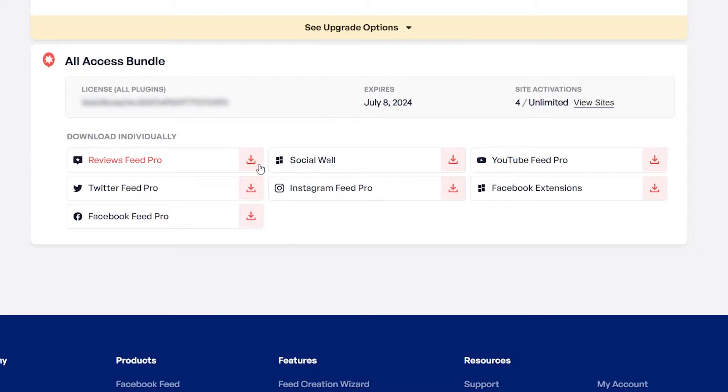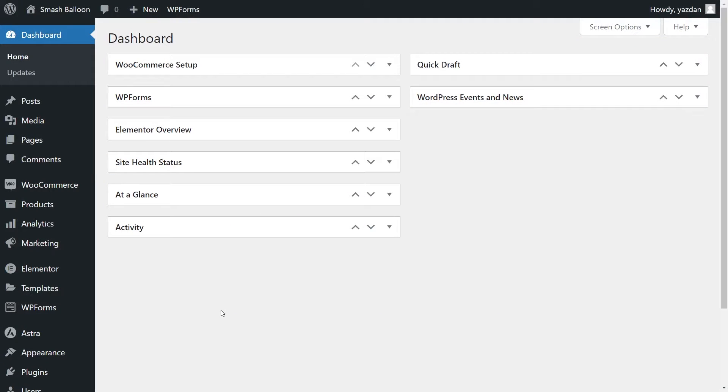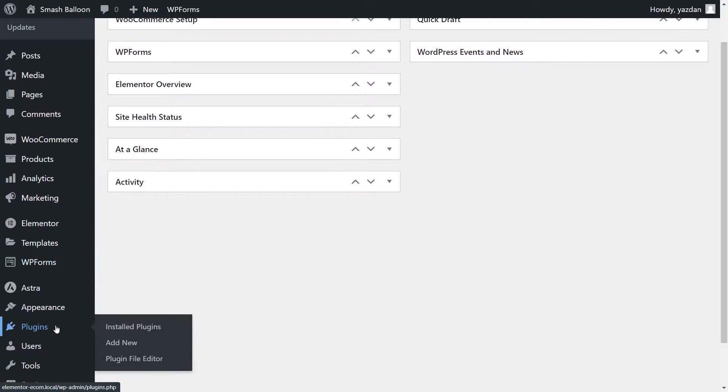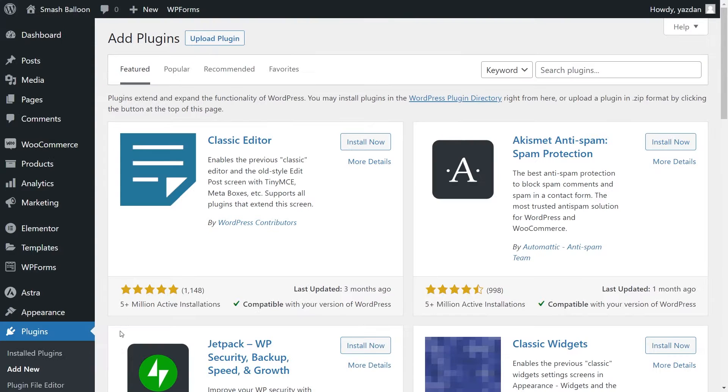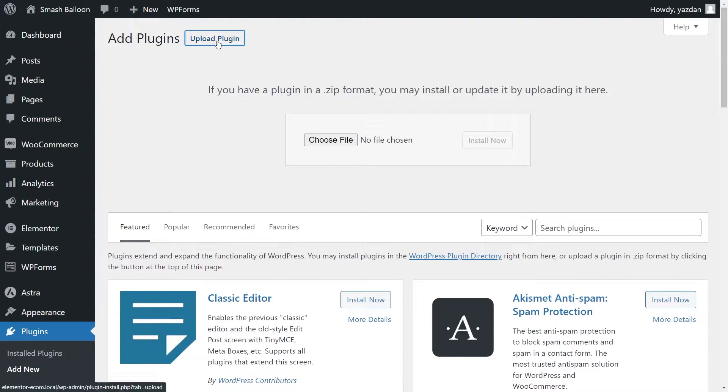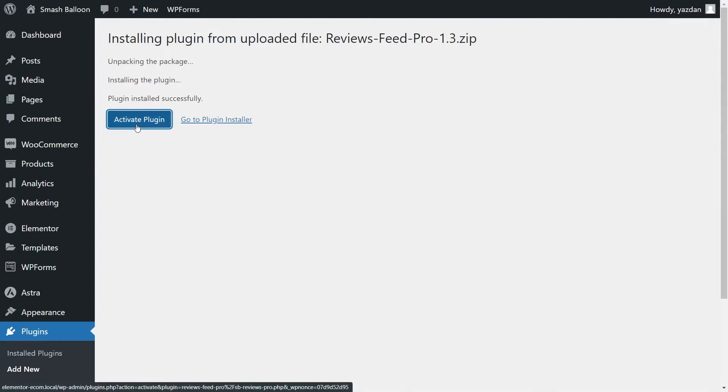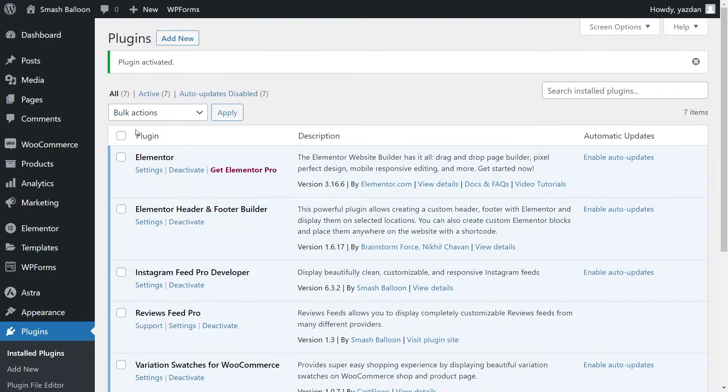Download Reviews Feed Pro and head over to your WordPress dashboard. Next, inside your dashboard on the left-hand side, hover over plugins and click on Add New. Then click on Upload Plugin at the top, and upload the zip file for Reviews Feed Pro, like this, and click Install Now. Once installed, click on Activate Plugin. And there we go, Reviews Feed Pro has now been installed and activated.